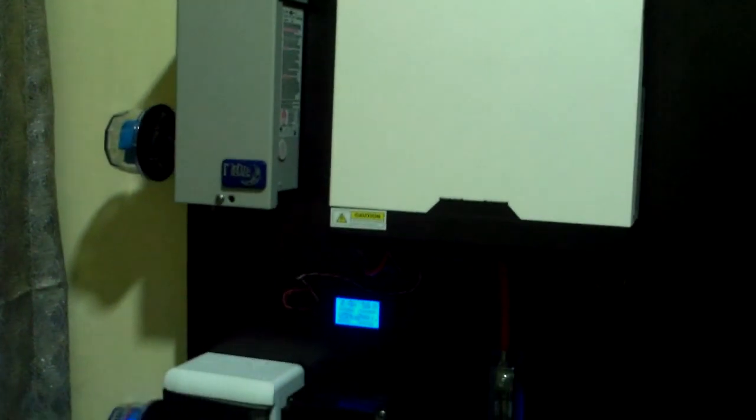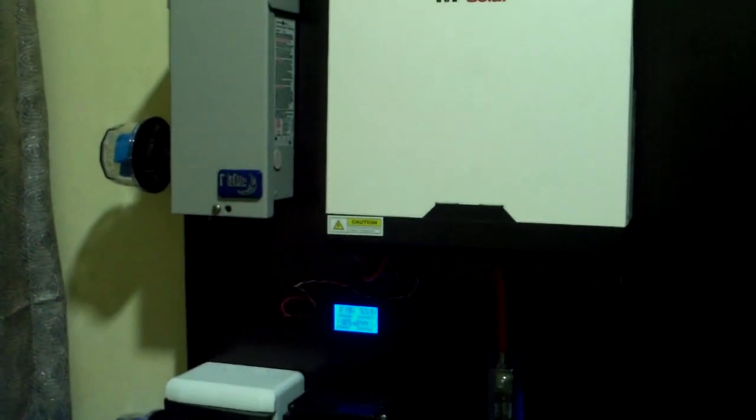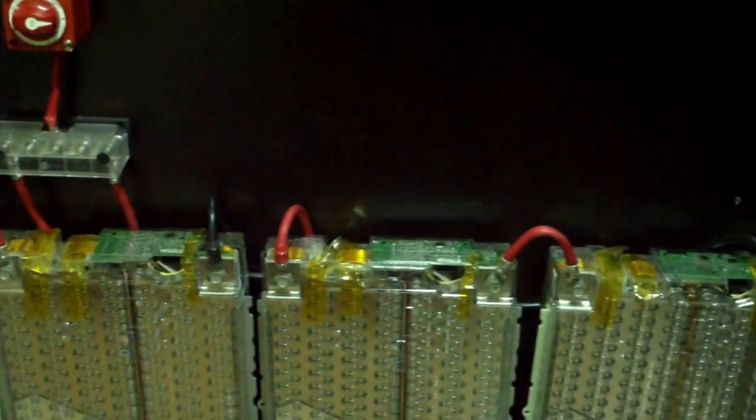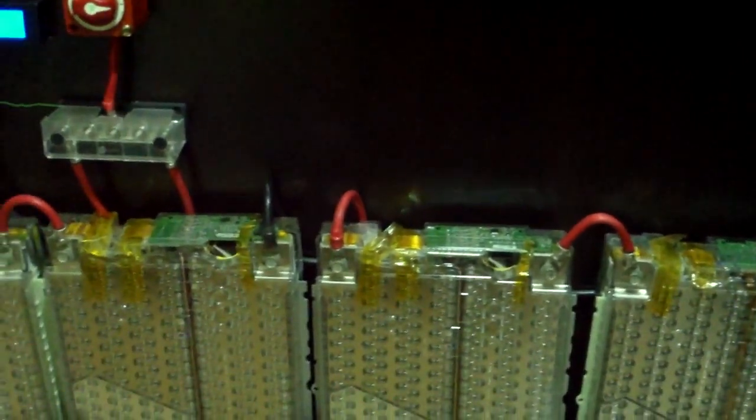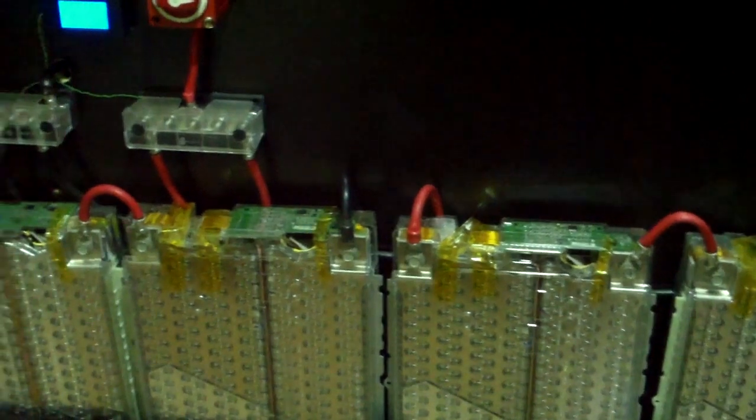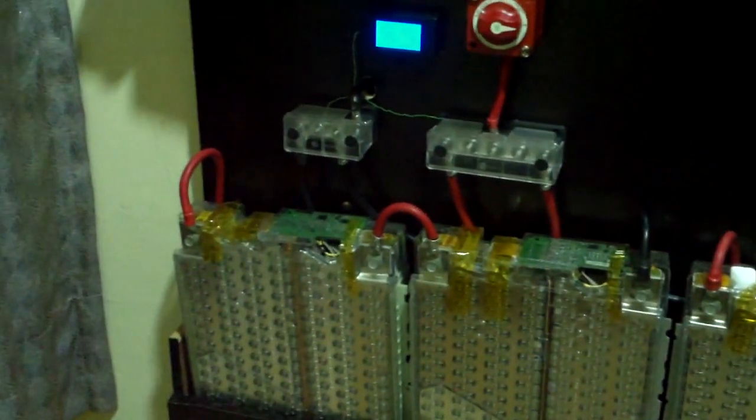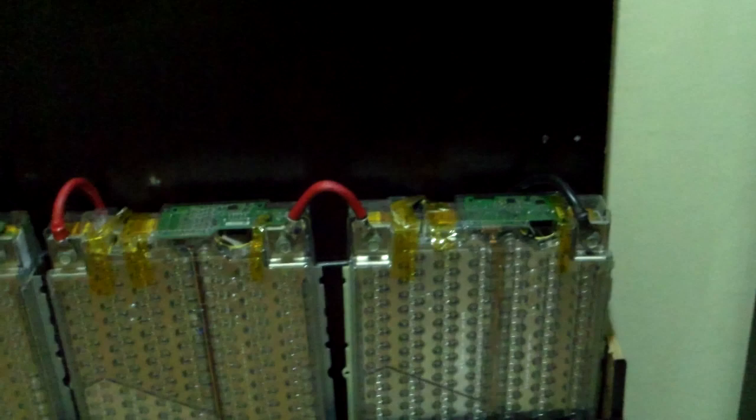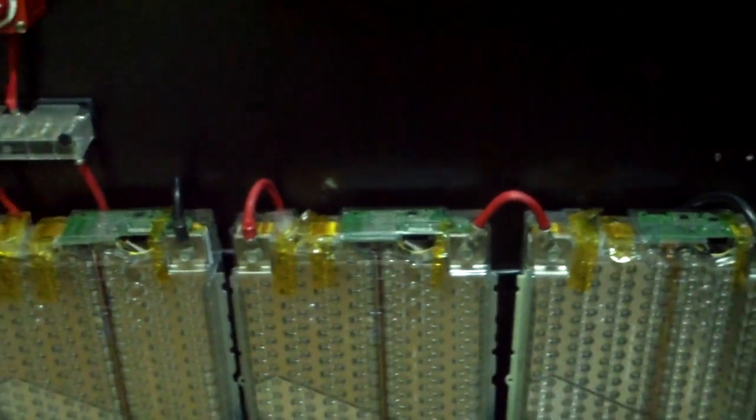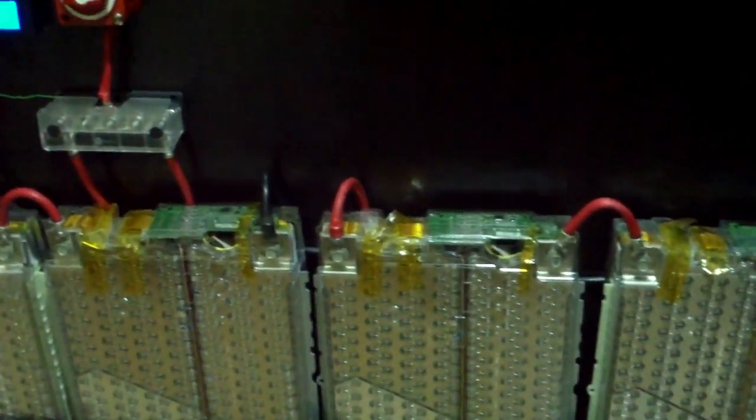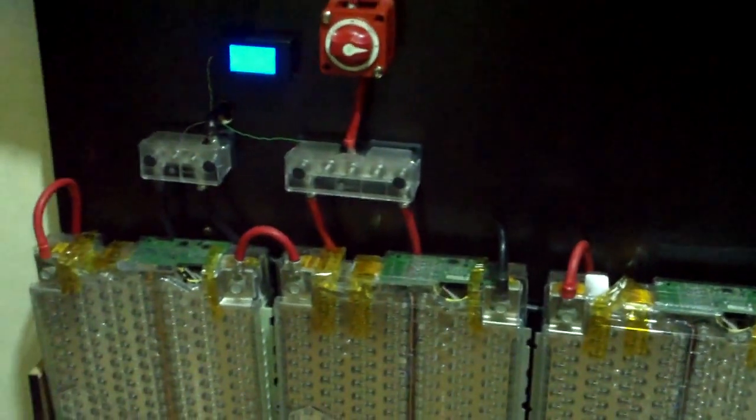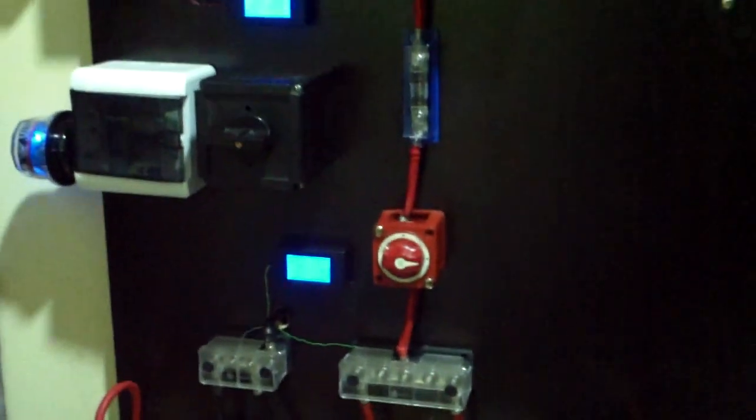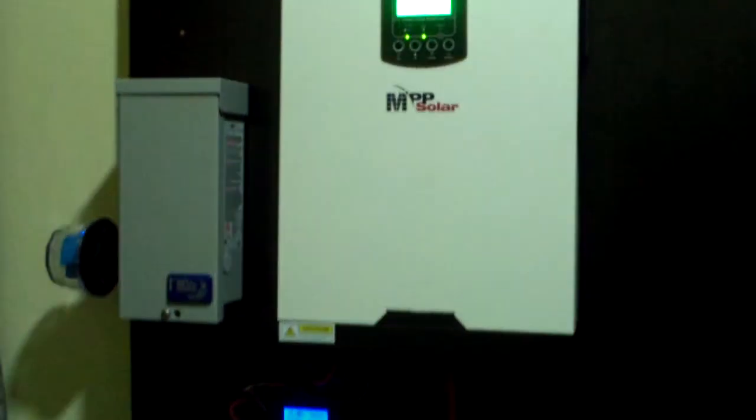At this point in time there's no battery monitoring system, no BMS, but plans are in the pipeline to get BMS installed on the system to keep the batteries in tune. We're just testing the system to see what it can do and how it's performing.